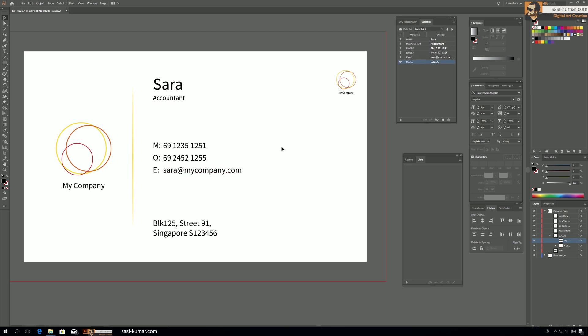You can do the same thing with existing dynamic data. For example, some people will only have a mobile number and no office number — we can hide the office number and its label. Let's create a variable set for the office number and the label, and connect them to the same logo visibility control from the CSV file. You can connect multiple objects to an individual cell, controlling multiple objects in Illustrator with just one control in the CSV — which is a really awesome feature.